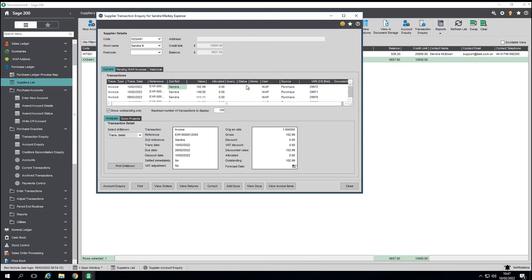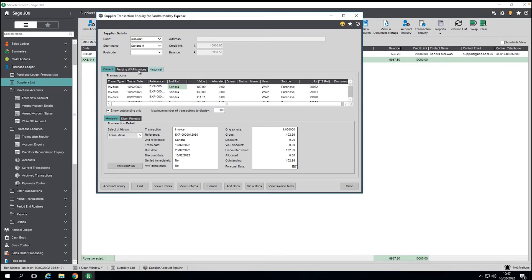We now have the expense item visible here and can drill down into it. We've also got a list of all the other items Sandra has requested over time, with values, status, where it came from, how she requested it, and the source. One common question is: if someone has submitted something but it hasn't been approved yet, where does it sit? We're not posting it directly — it sits within our pending WAP invoices. You've got real-time visibility on things that are waiting to be approved, rejected, or not yet approved.